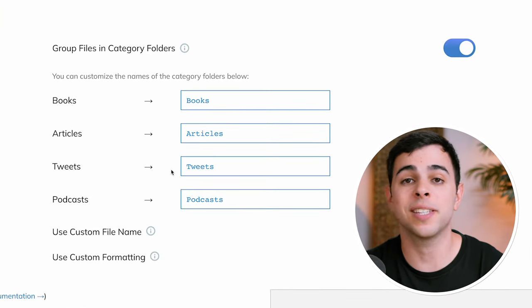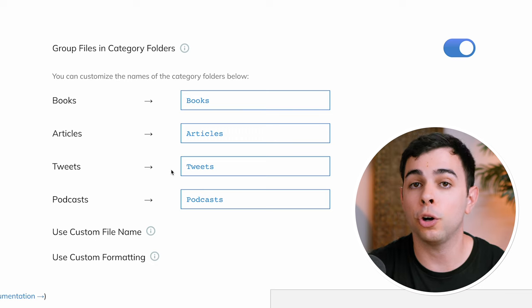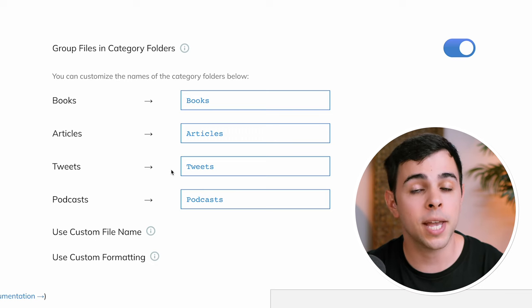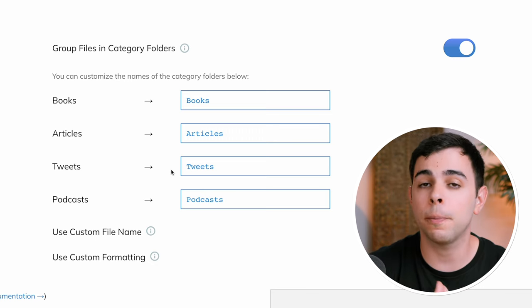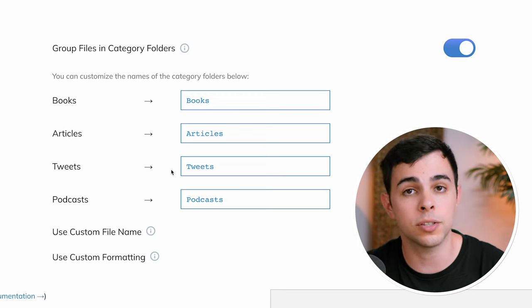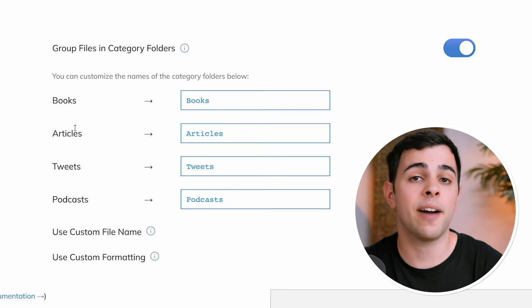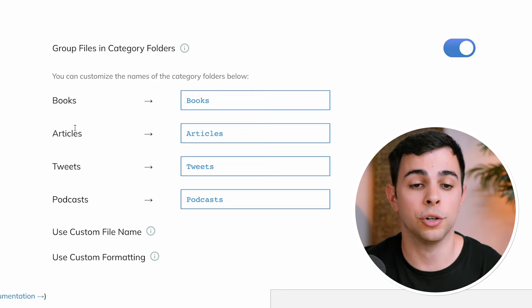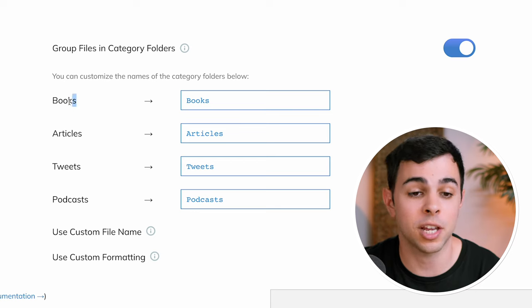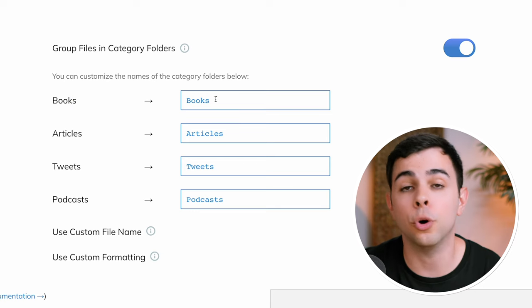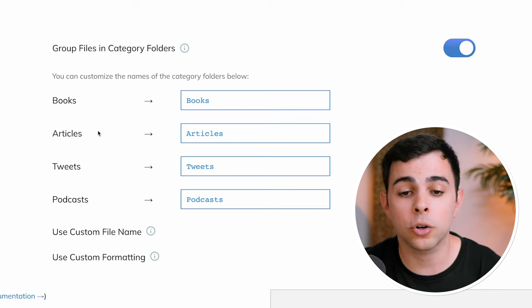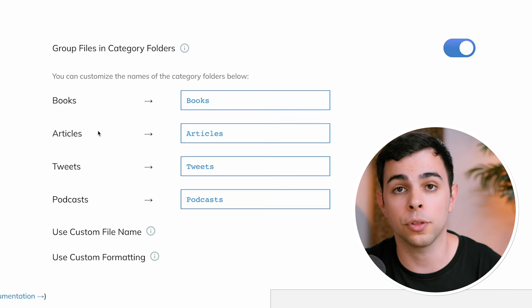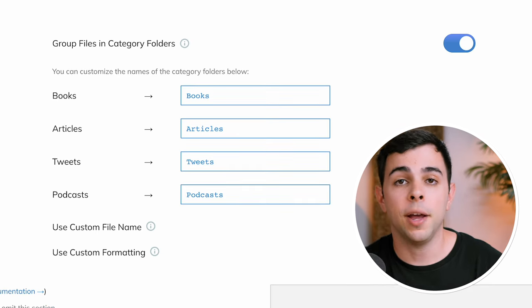And the way this works is that Readwise will create a folder in your vault named Readwise, and inside that folder, you'll have a subfolder for books, another for tweets, etc. And by default, you'll have them as it shows here, so everything that Readwise classifies as books will be placed under the books subfolder in your Obsidian. And the same goes for articles, and so forth. This is the way that I have mine set up as well.